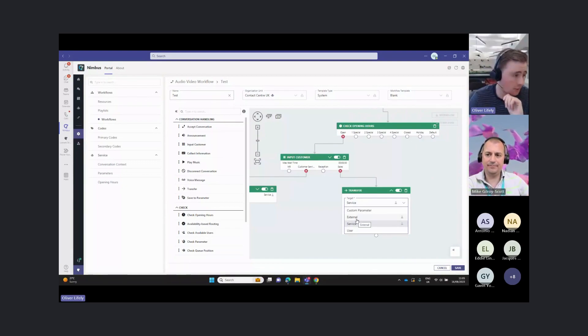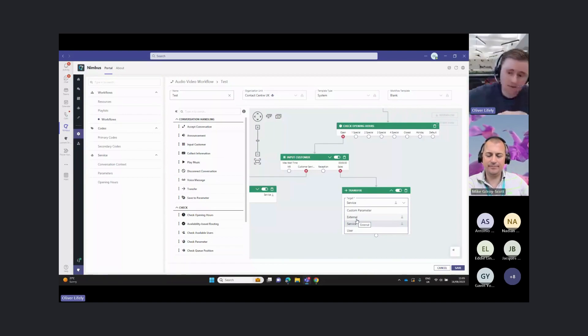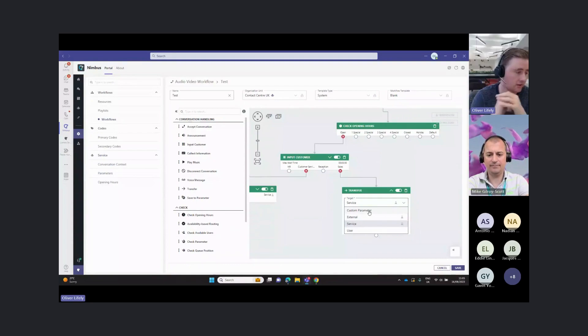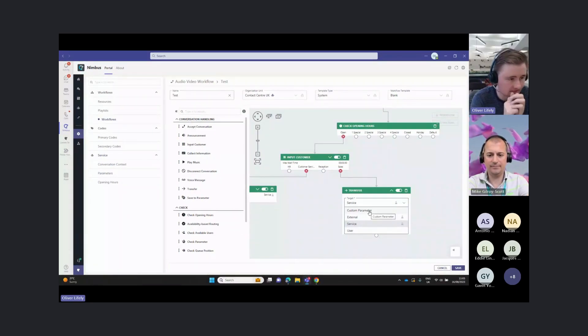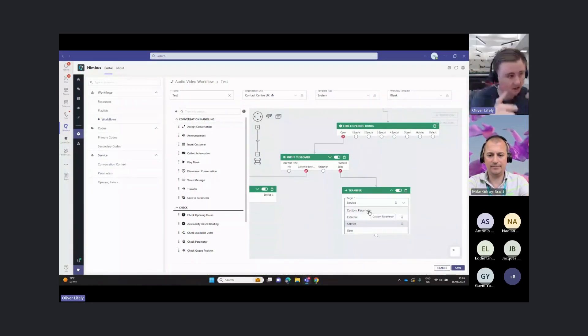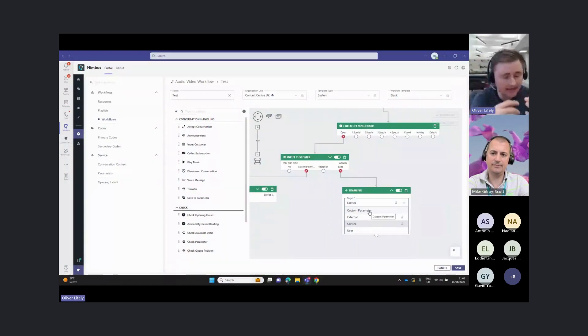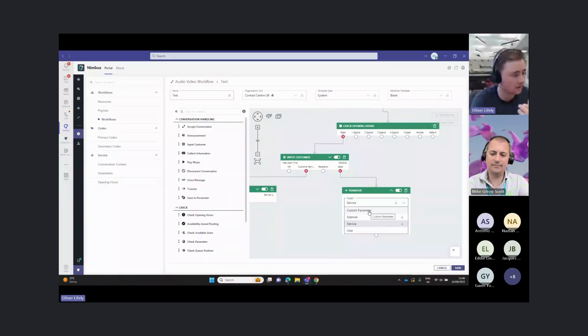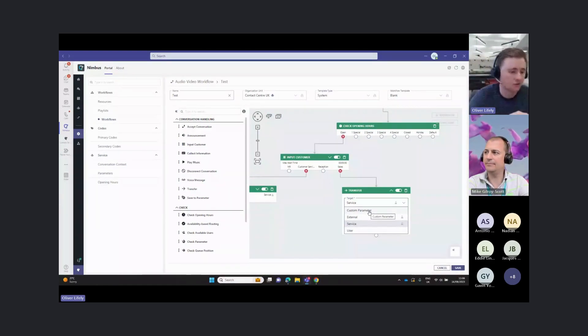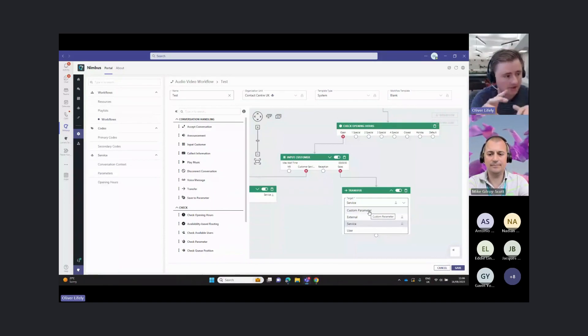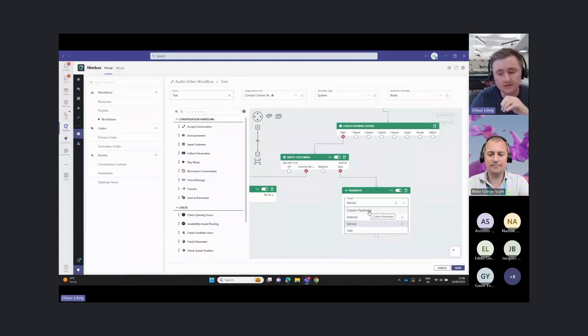I could transfer this to an external number. That could just go completely out of my team's environment or to a specific user or to a custom parameter. That custom parameter transfer would allow us to look at a CRM account manager, for example, for that incoming caller, and then transfer to the account manager in the CRM. We'll come on to that more in our CRM integration video tomorrow.